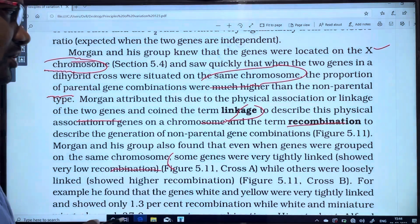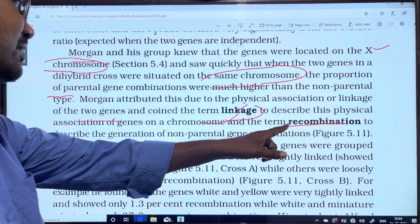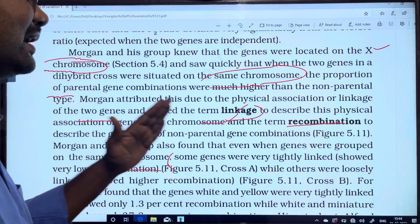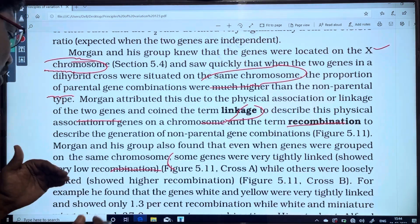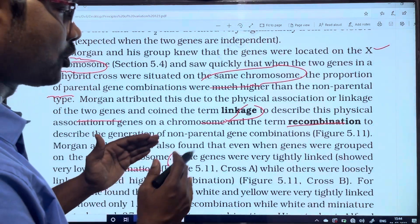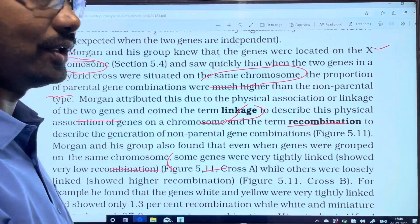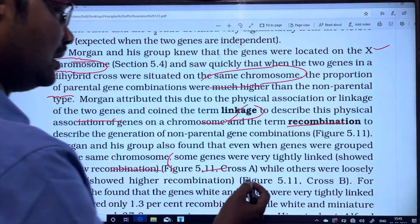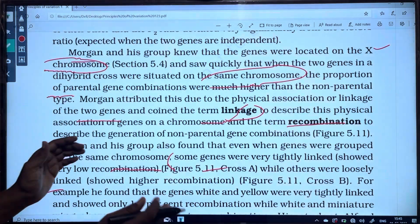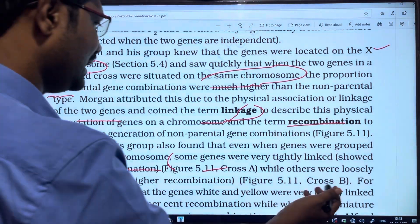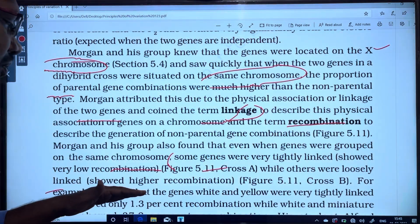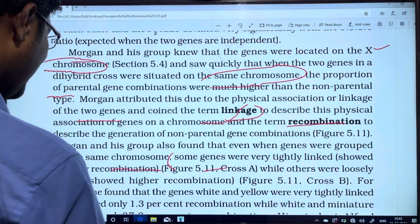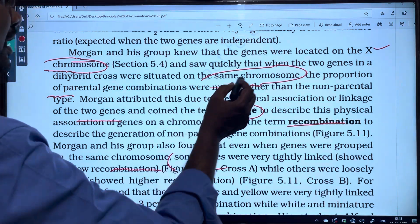Tightly linked genes show very low recombination, producing linkage. On the other hand, loosely linked genes produce higher recombination. For example, he found that the genes white and yellow were very tightly linked.